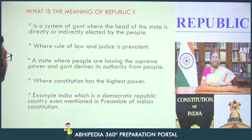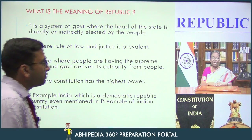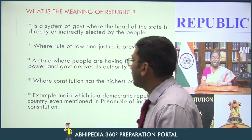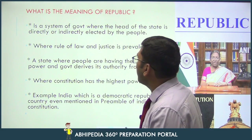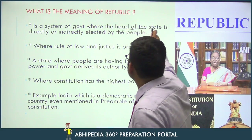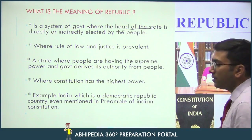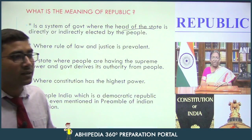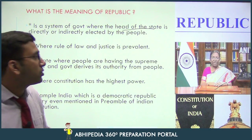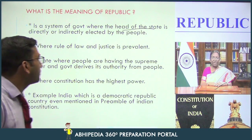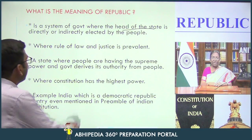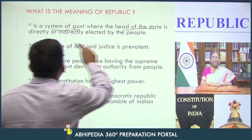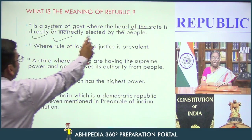First, what is the meaning of Republic? Republic hota kya hai? It is a system of government where the head of the state — like we have the president in some countries, and the prime minister as the head in other countries — in India we have the president as the head. In a Republic, the head of the state is directly or indirectly elected by the people.